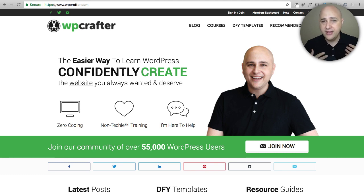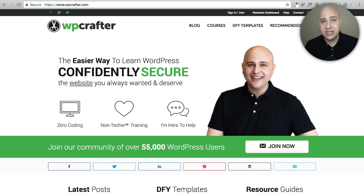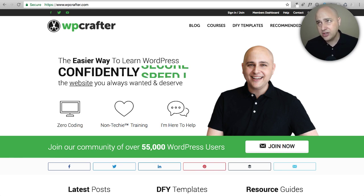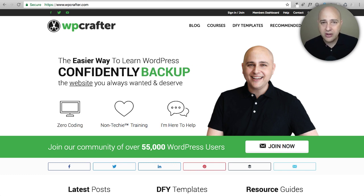Now I'm also a fan of Beaver Builder and I actually use both and I love both. Divi's pretty neat as well — I do have some more videos coming out on Divi soon. However, this video is all about Elementor.